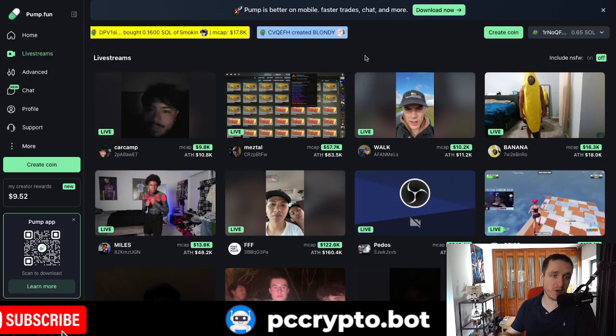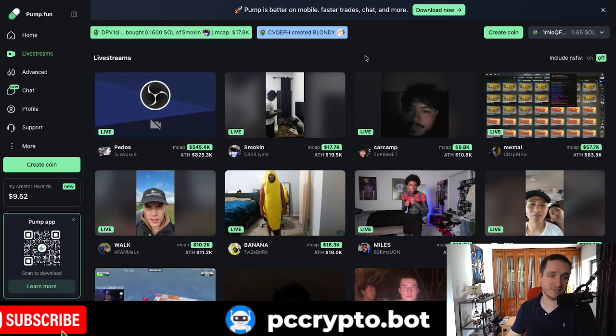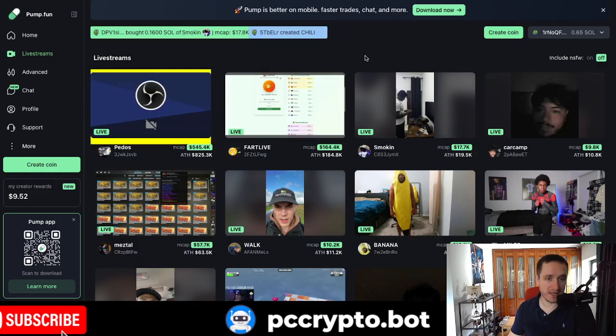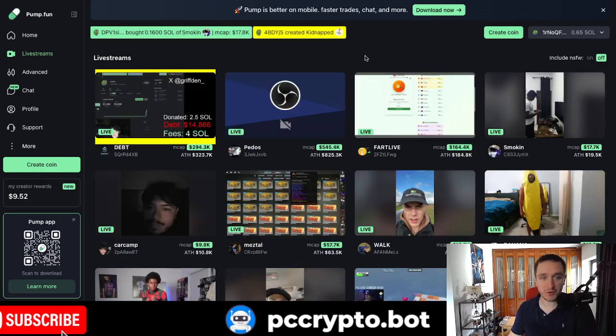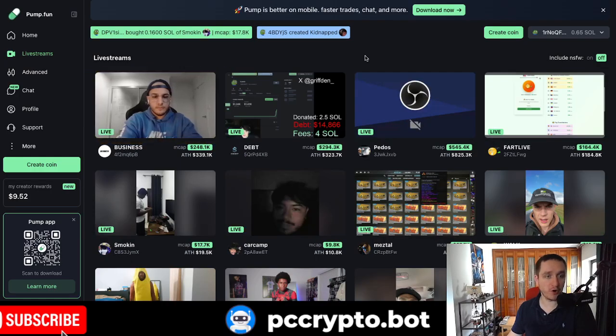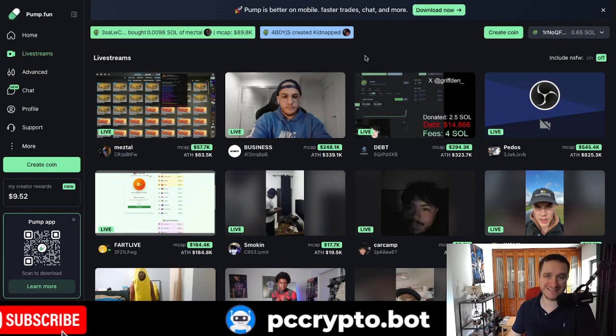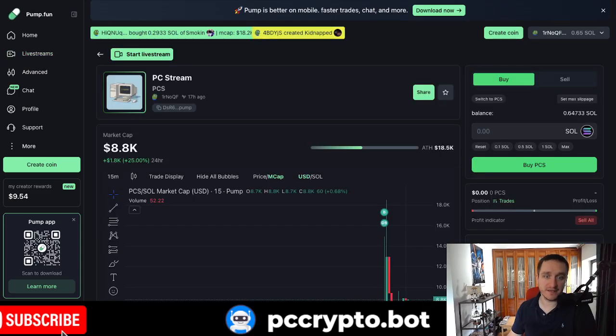Also, I'm going to show you how to connect with OBS. That's the software for connecting to pump.fun if you want to. Or you can just use your camera because that's the easier thing to do.